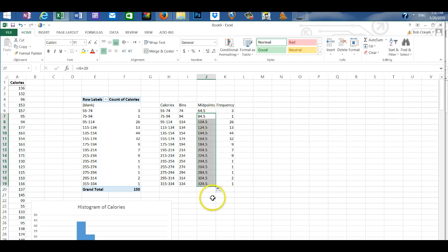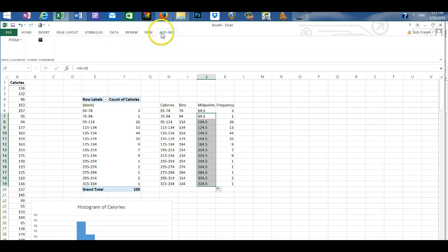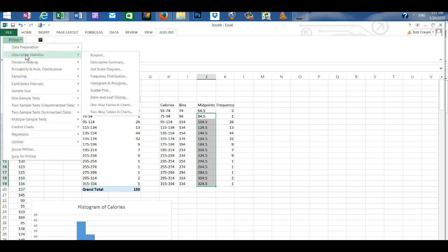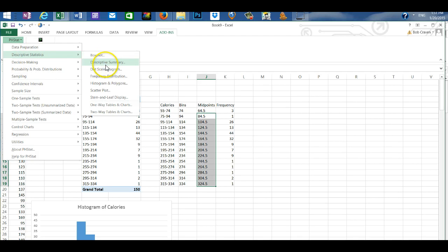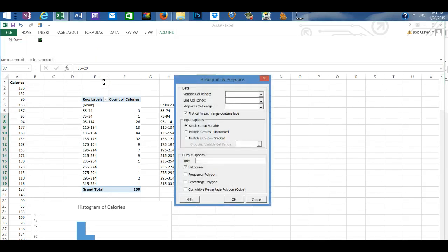And that enters the midpoints of all of my classes. Next I'm going to go up to my toolbar and click on add-ins. And then click on phstat. Descriptive statistics. And scroll over to histograms and polygons.